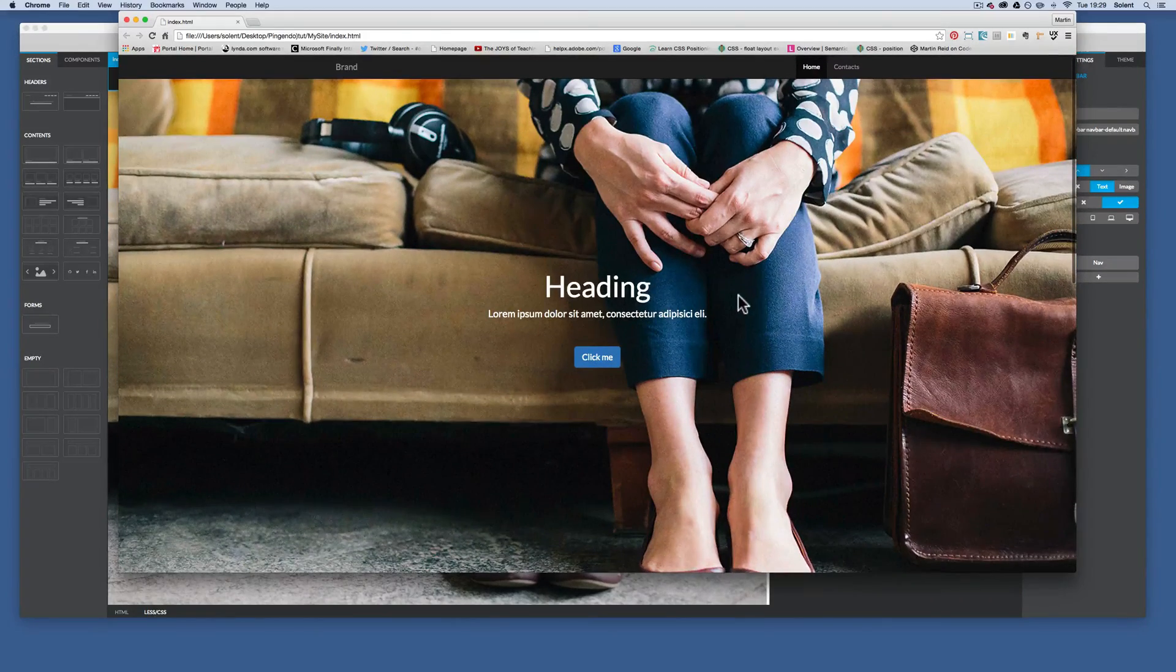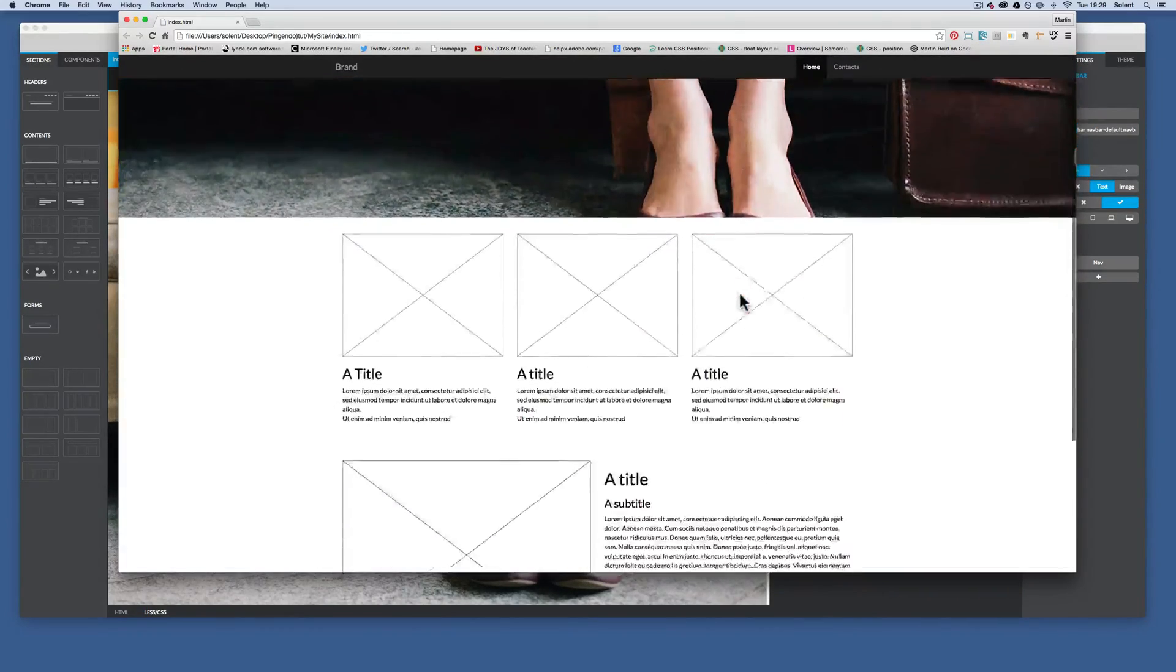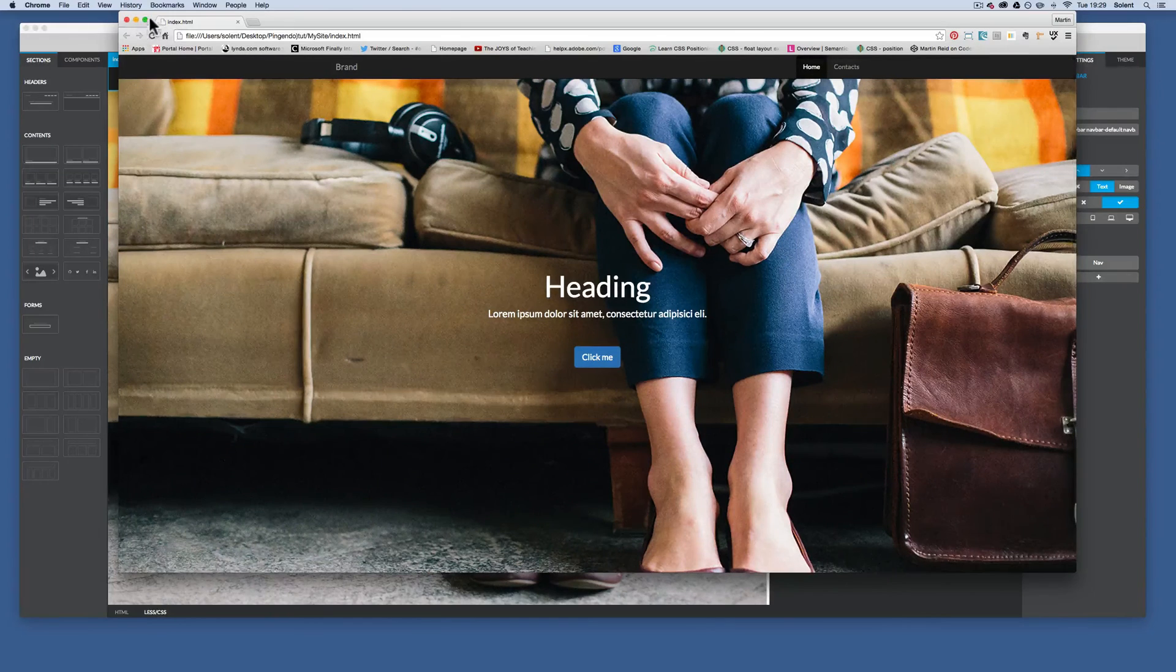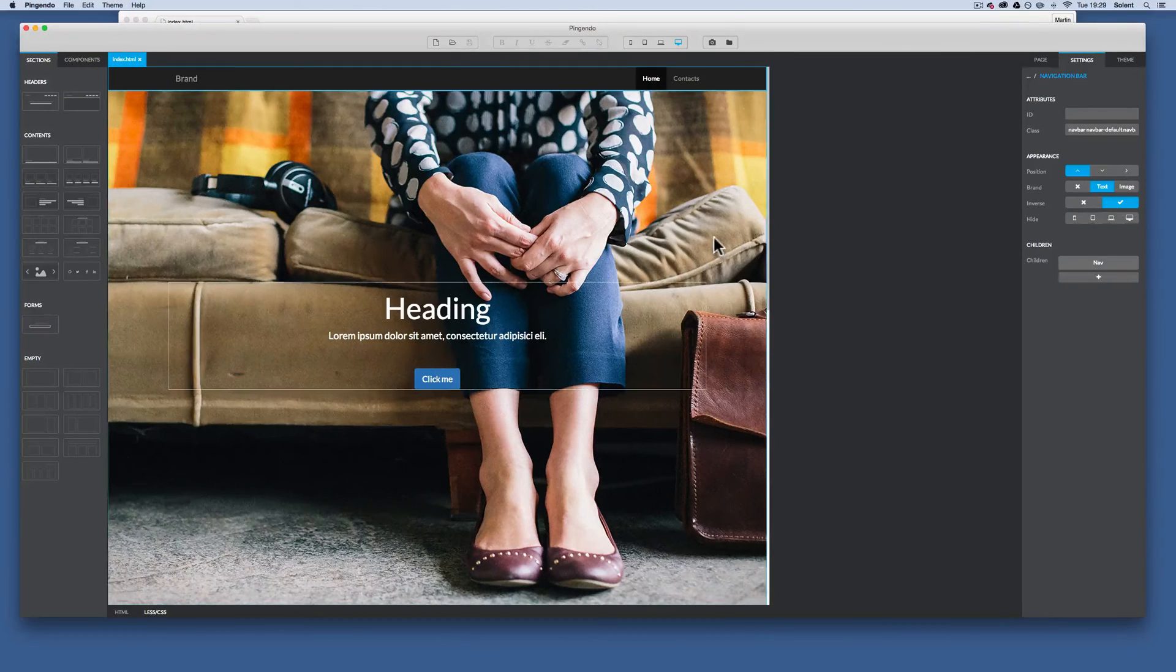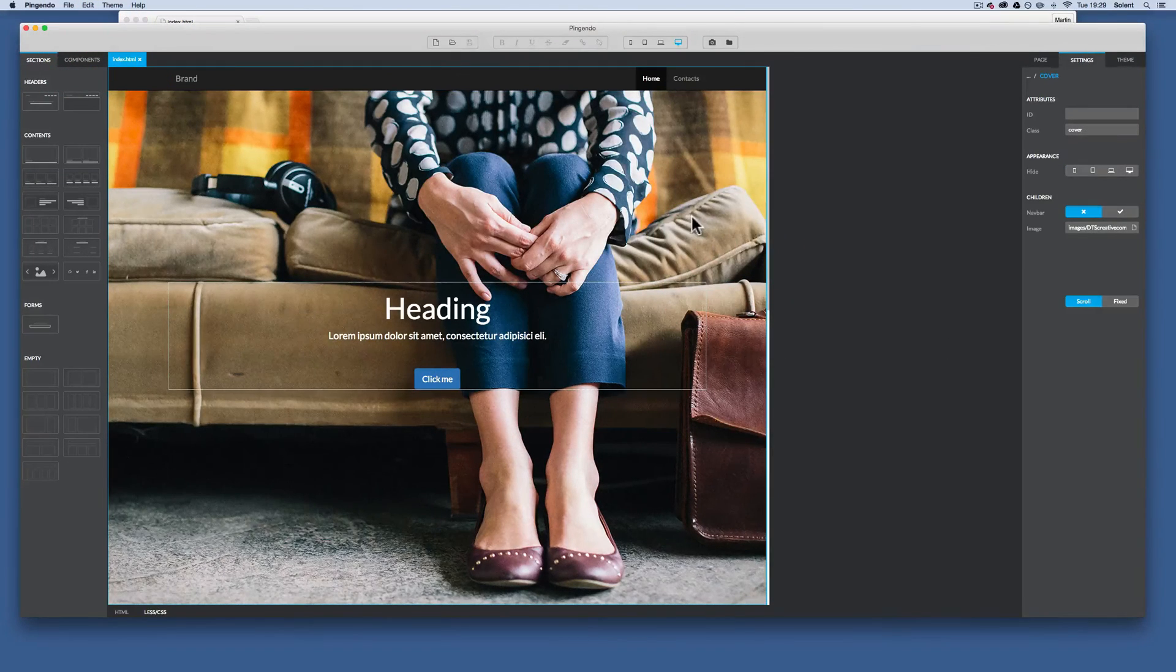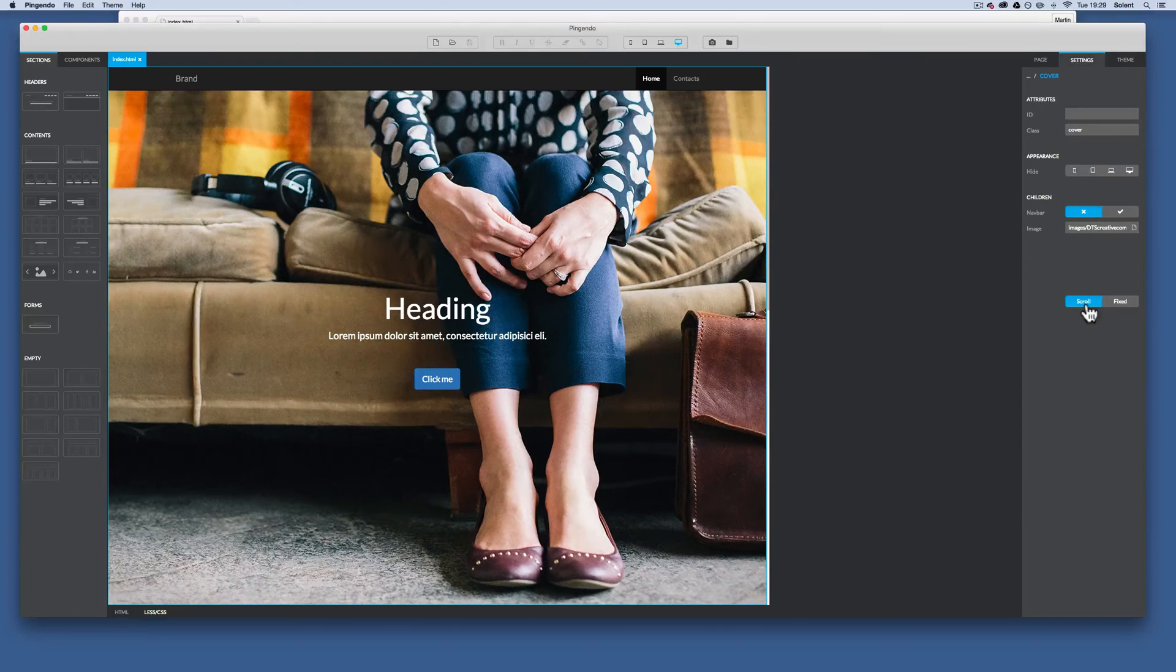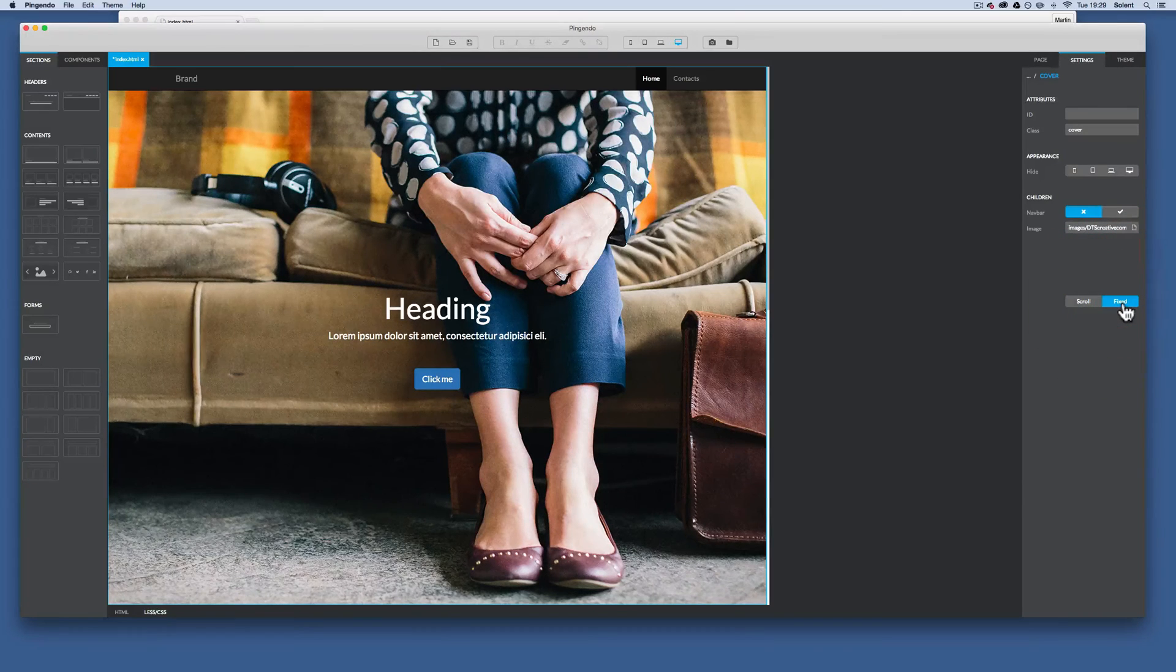Now the cover image is also scrolling up, so we can change that. Let's go back and have a look at what's going on. So we click on the actual cover on the background. It'll give us the settings for it. Down at the bottom we've got scroll and then we've got fixed. It's currently on scroll. I change it to fixed.